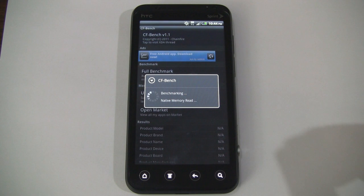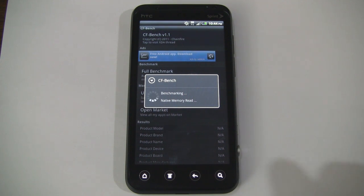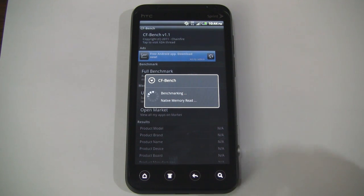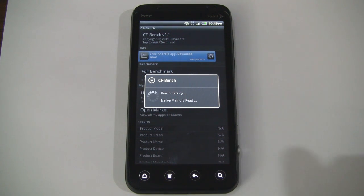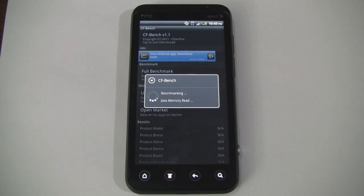And I should mention that this is a new app, so there may be some bugs, or it might not be optimized to its full potential just yet. But as you can see here, it's thoroughly benchmarking the device, so we'll go ahead and skip ahead to the results.